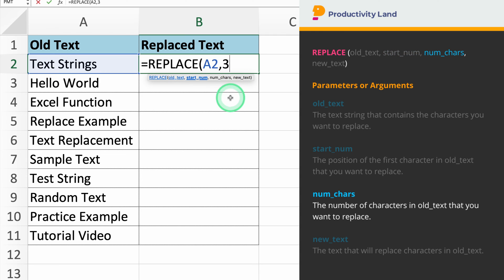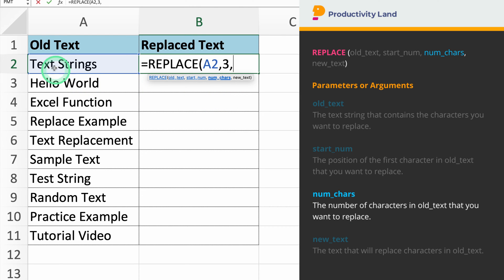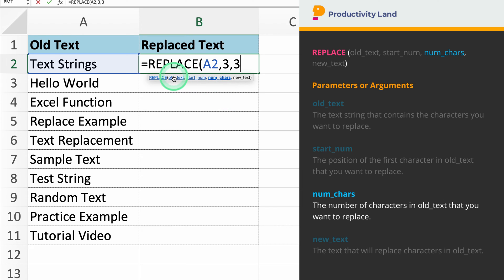The third parameter we need to enter is the number of characters you want to replace. For example, if you want to replace three characters starting from the third character, you will enter 3. So if you type =REPLACE(A2, 3, 3, Excel will replace the next three characters starting from the third character.